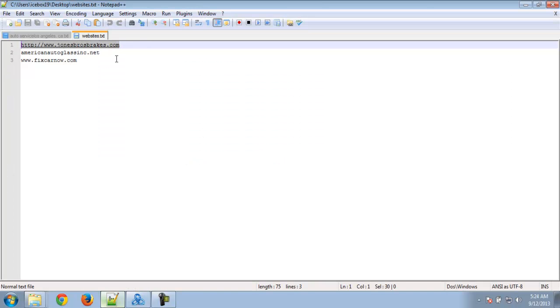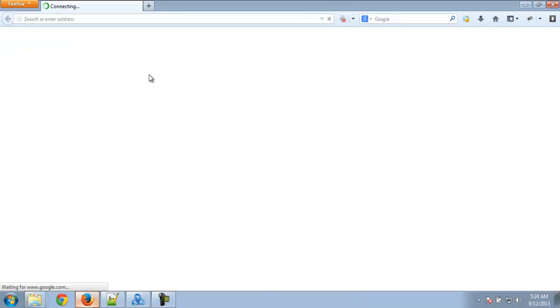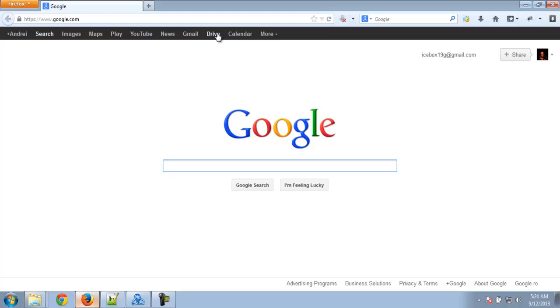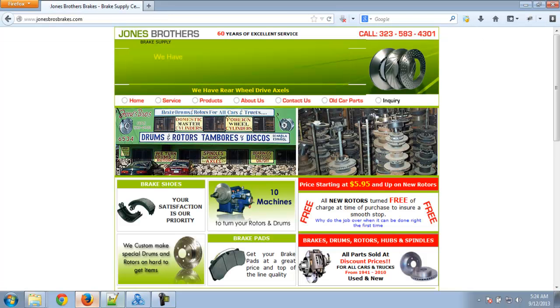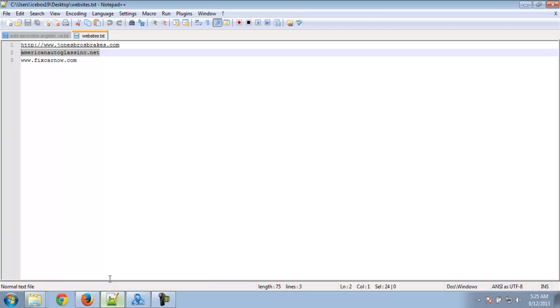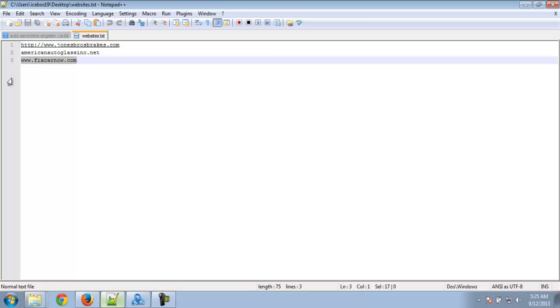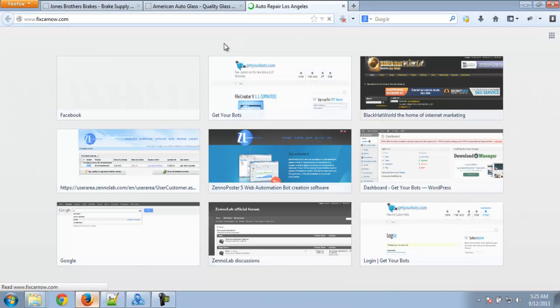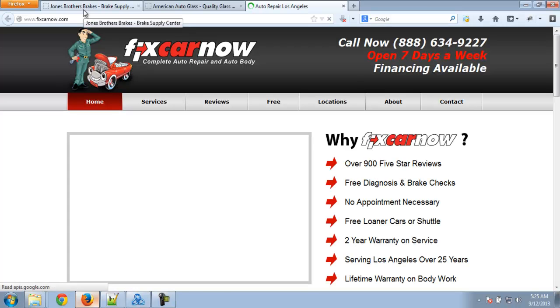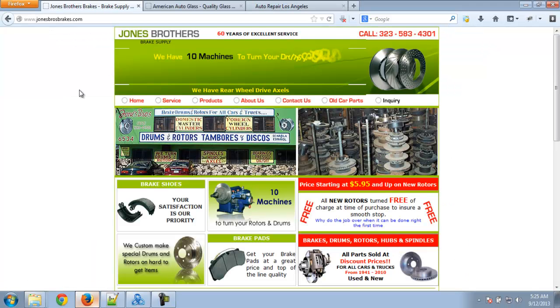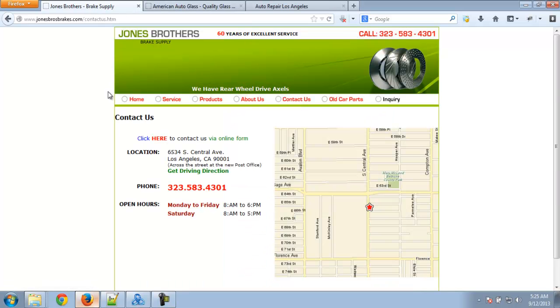I've chosen three different websites right here. They are different and I will show you why. This is the first one, the second one, the third one. The first one has a contact page, so let's click on it.